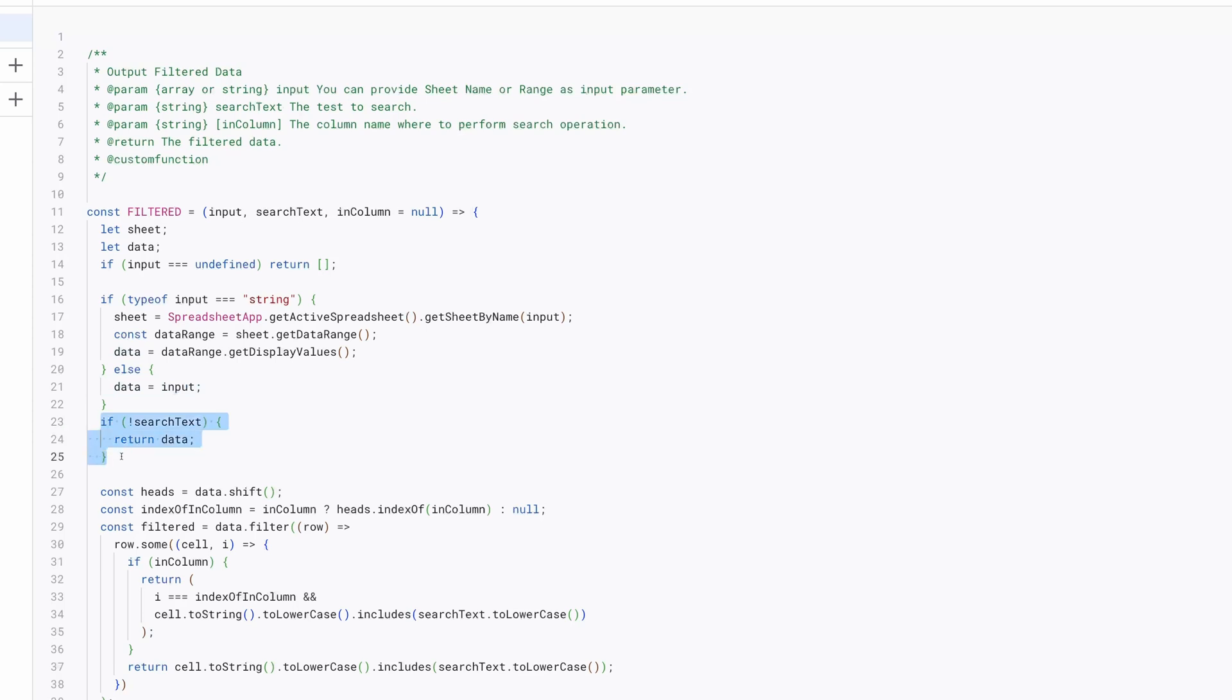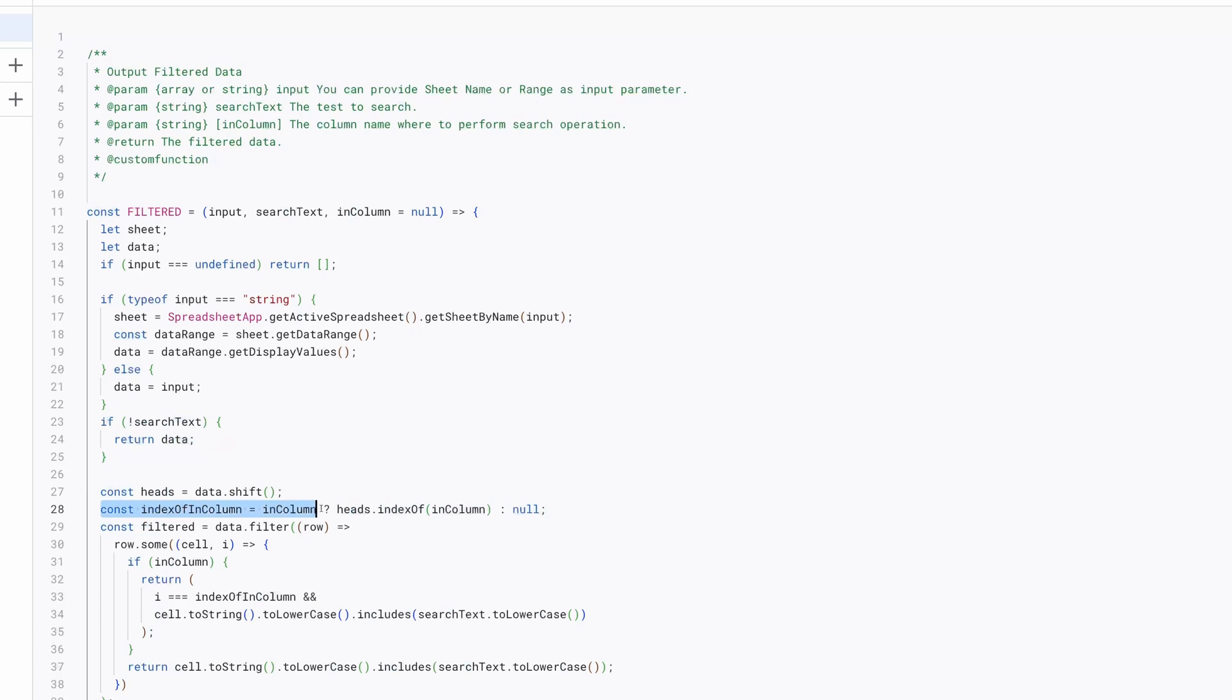If no search text is provided, the function returns the unfiltered data. The function first extracts the headers from the data. If in column is specified, it finds the index of this column in the headers.